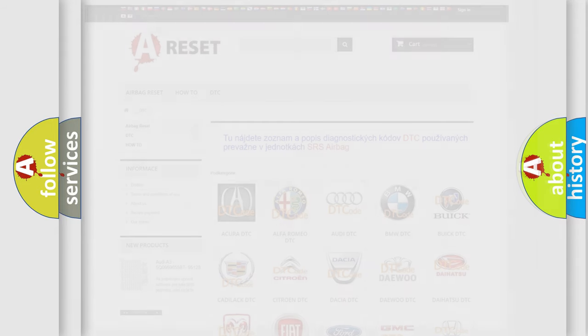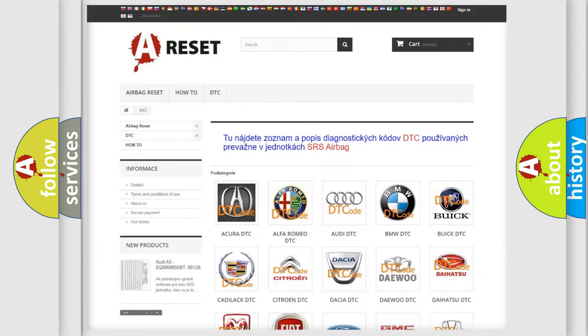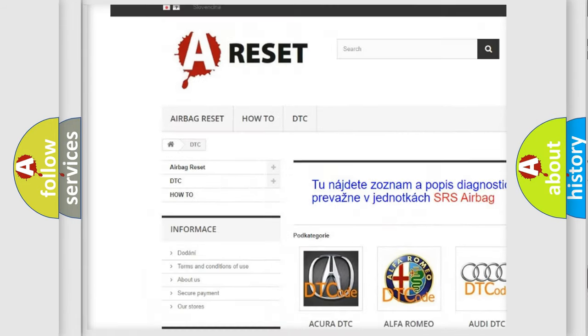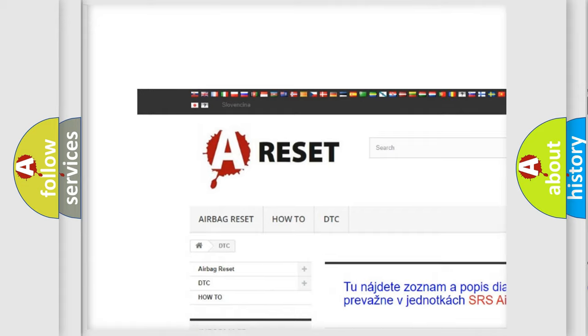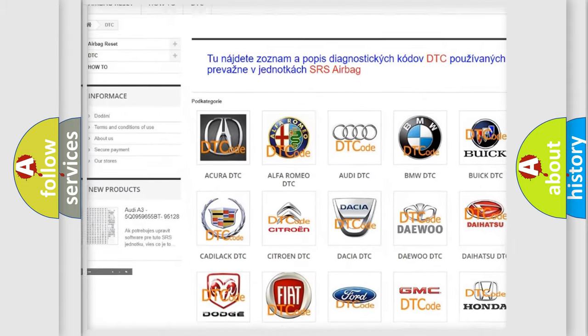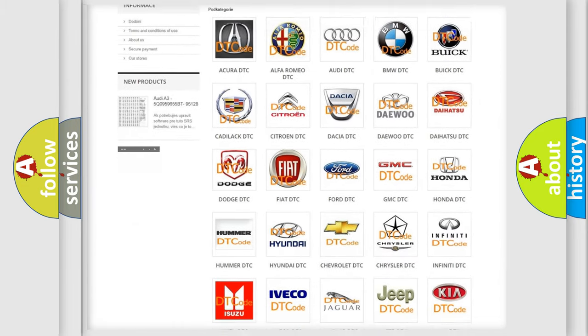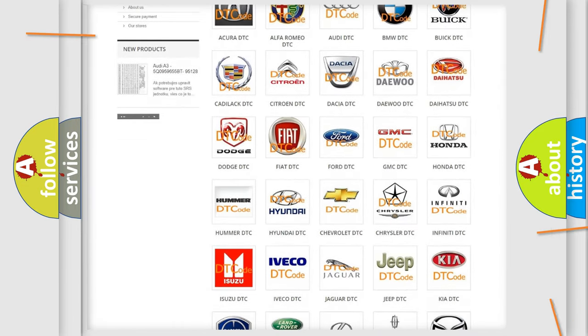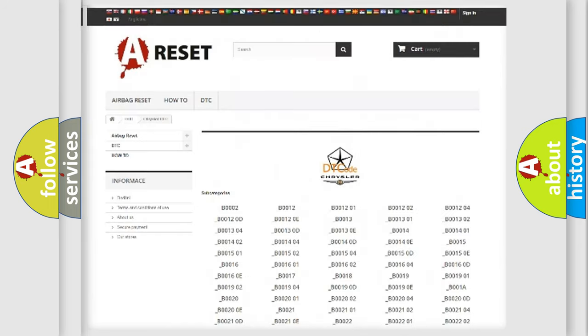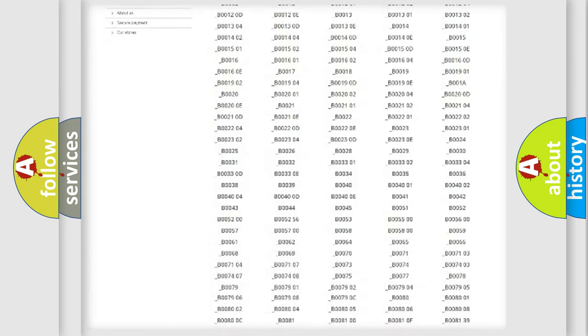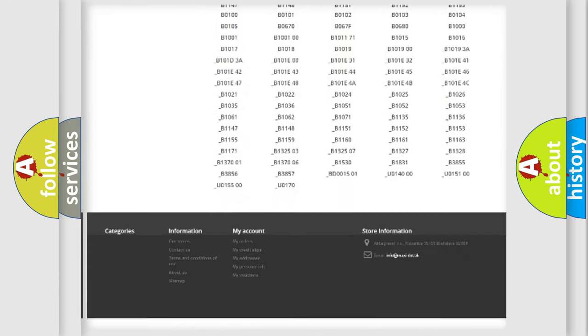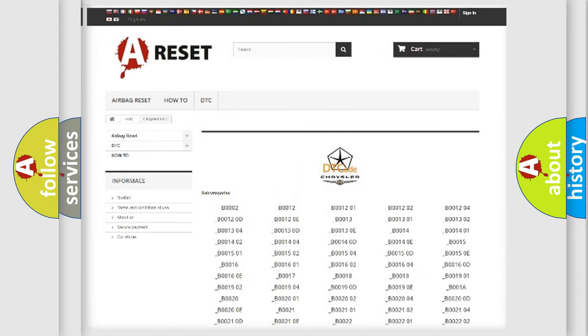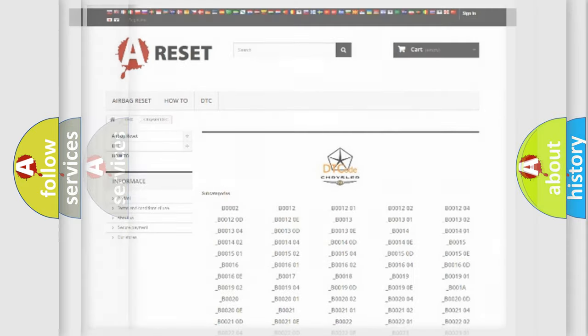Our website airbagreset.sk produces useful videos for you. You do not have to go through the OBD2 protocol anymore to know how to troubleshoot any car breakdown. You will find all the diagnostic codes that can be diagnosed in Chrysler vehicles, and many other useful things.